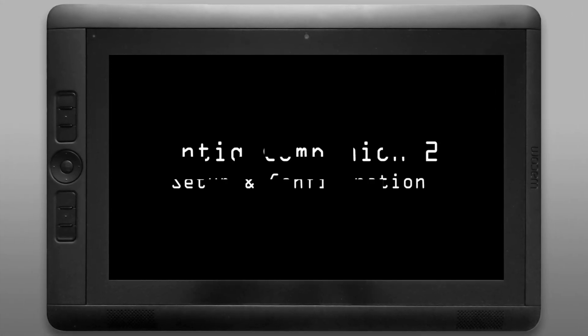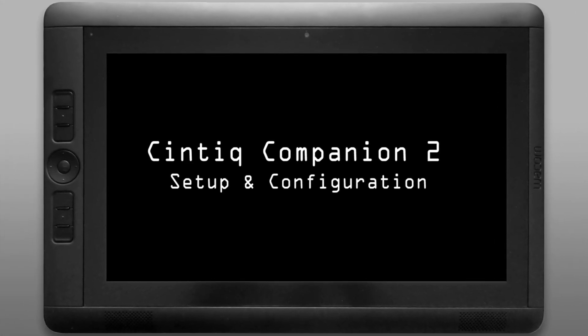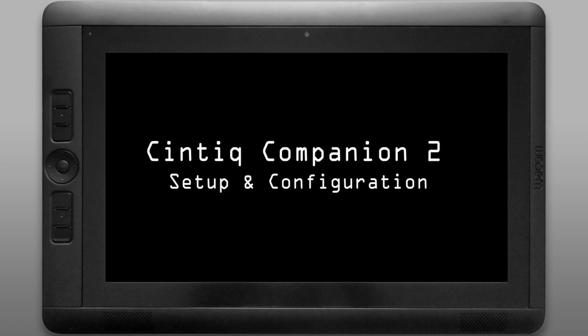Hello there, I'm artist Aaron Rutten, and in this video I'm going to show you how to set up the Wacom Cintiq Companion 2.